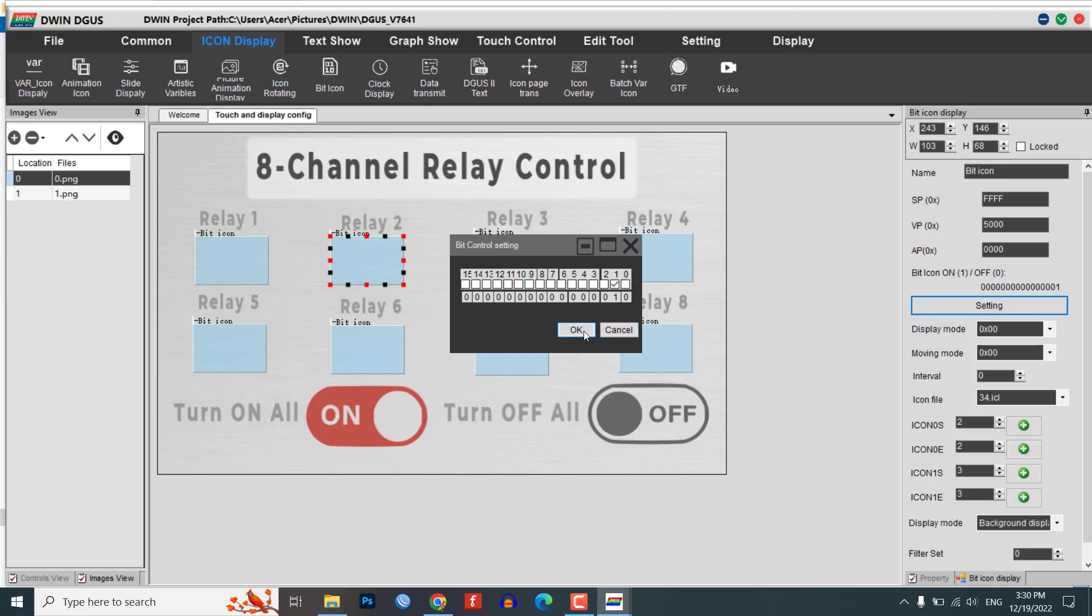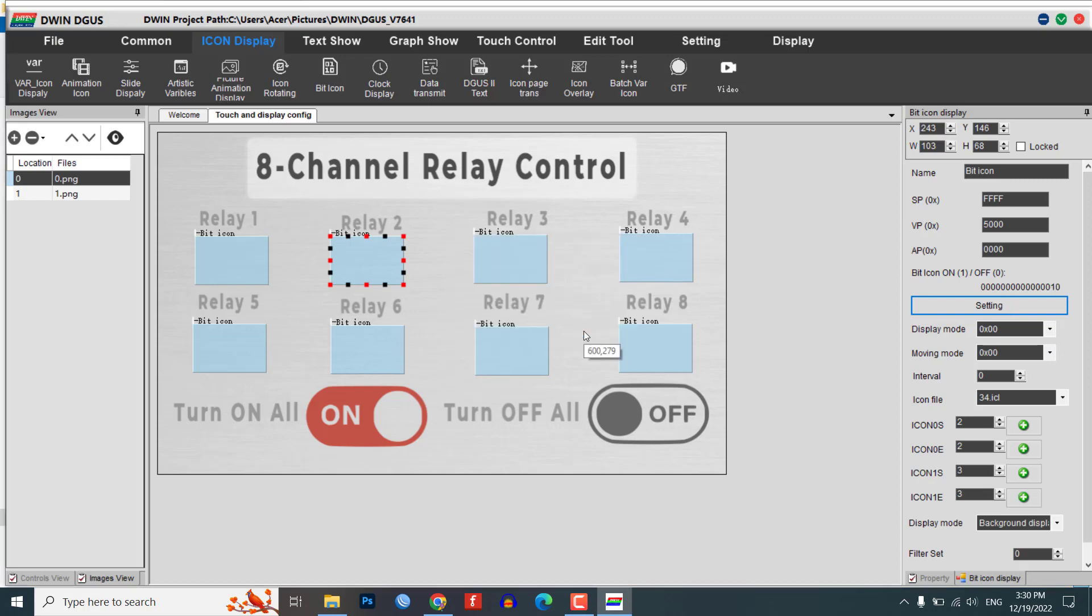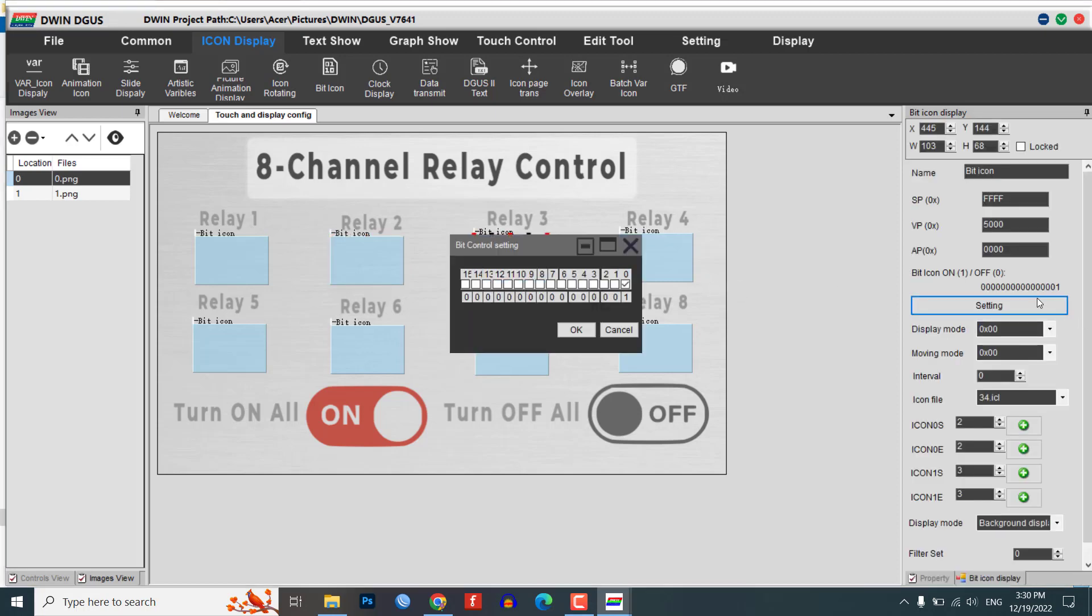Set the bit control settings for each module in incremental order. For example, if you are controlling 8 relays, the first module should have a bit control setting of 0, the second module should have a setting of 1, and so on up to 7 for the 8th module.